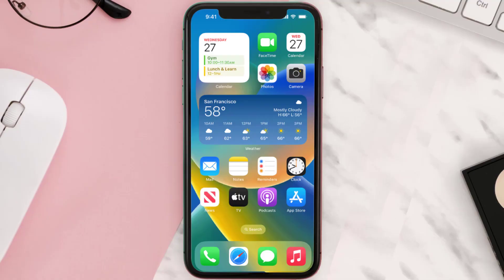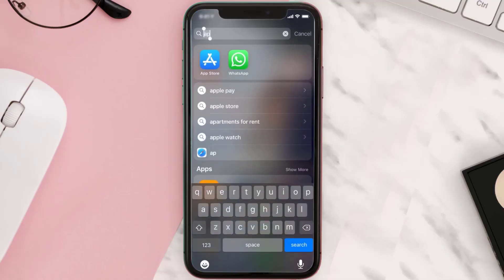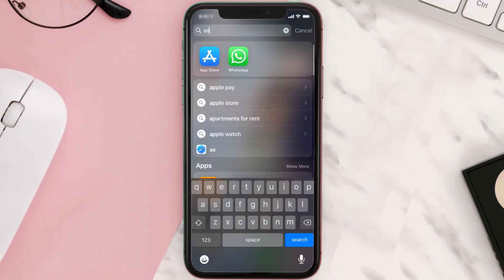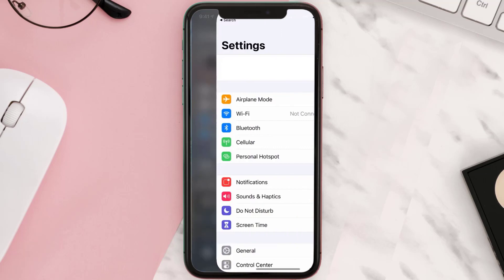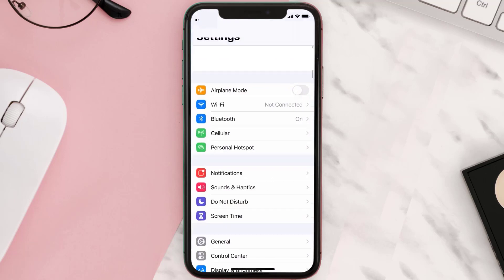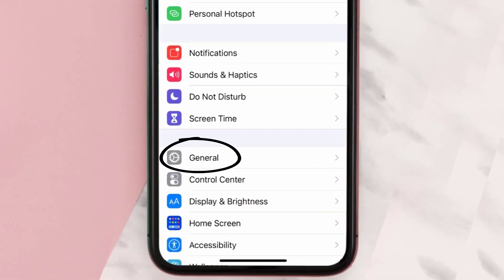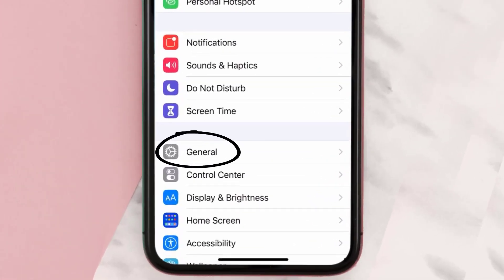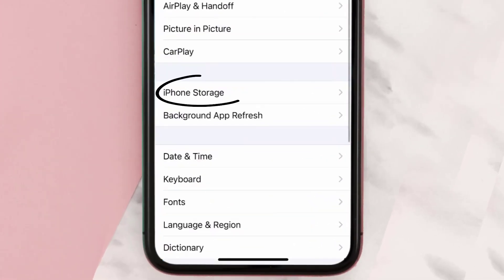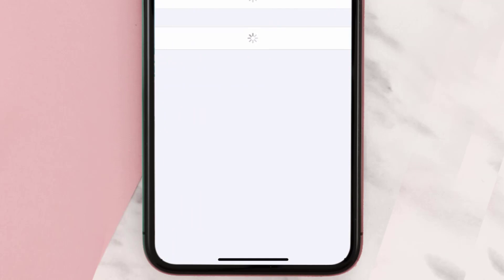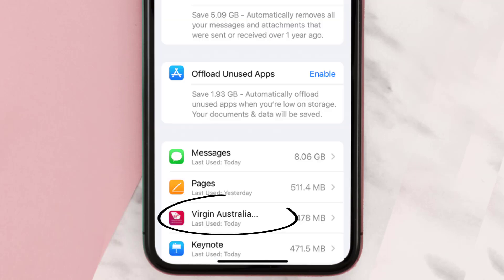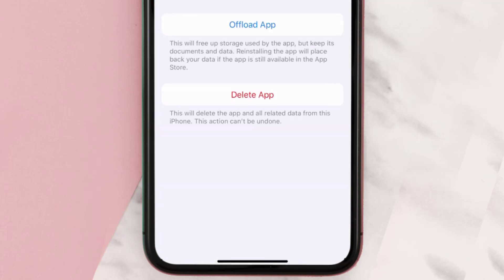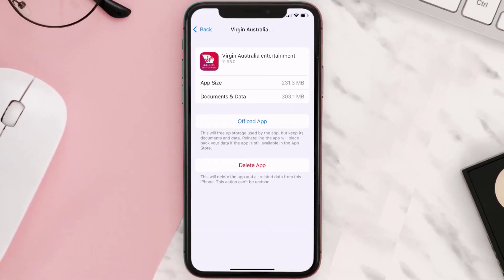But if you still encounter this issue, then you need to clear the app cache. Go to your device settings, scroll all the way down to General and tap on it, then tap on iPhone Storage. From here, search for the Virgin Australia app and tap on it. Once you're on this screen, tap on Offload App.